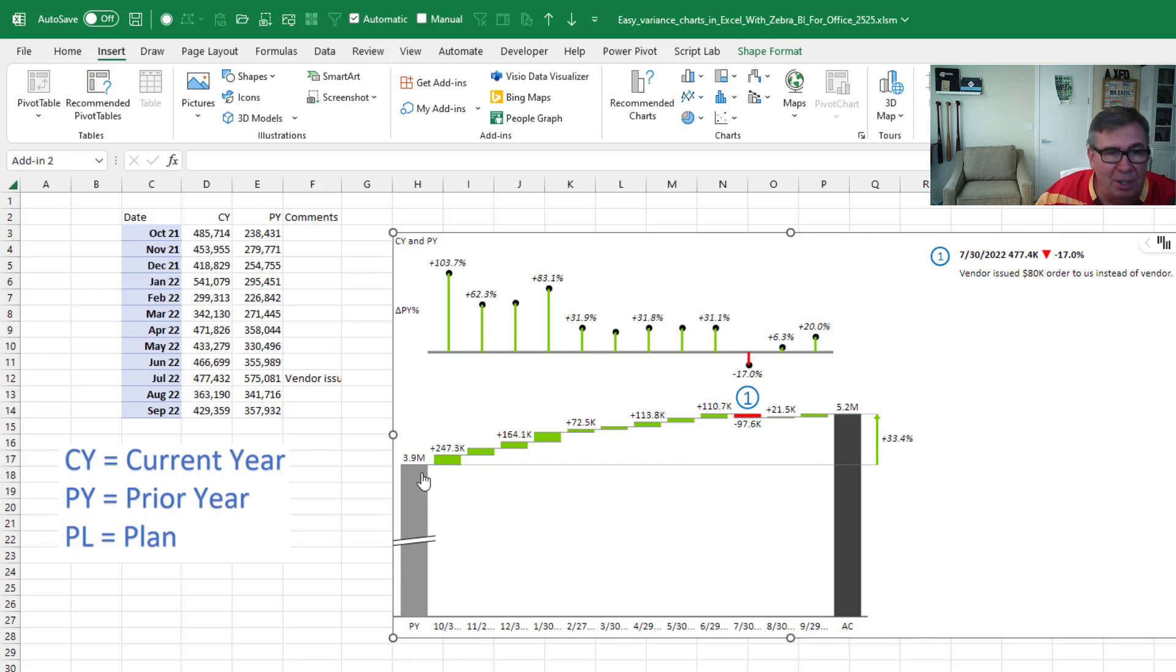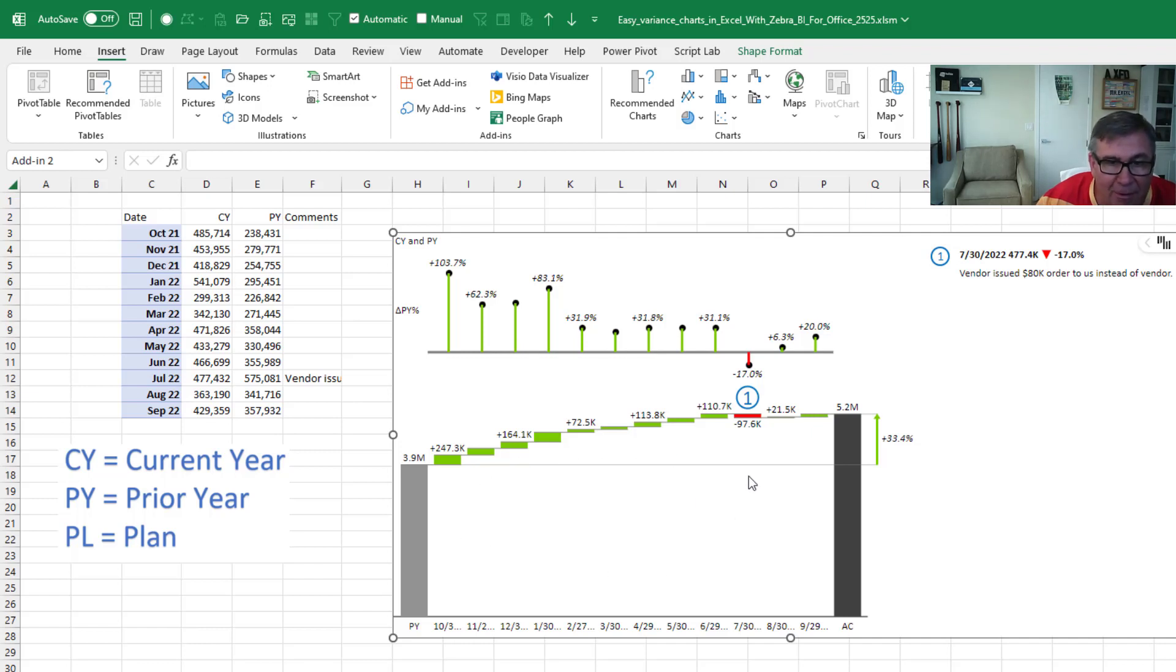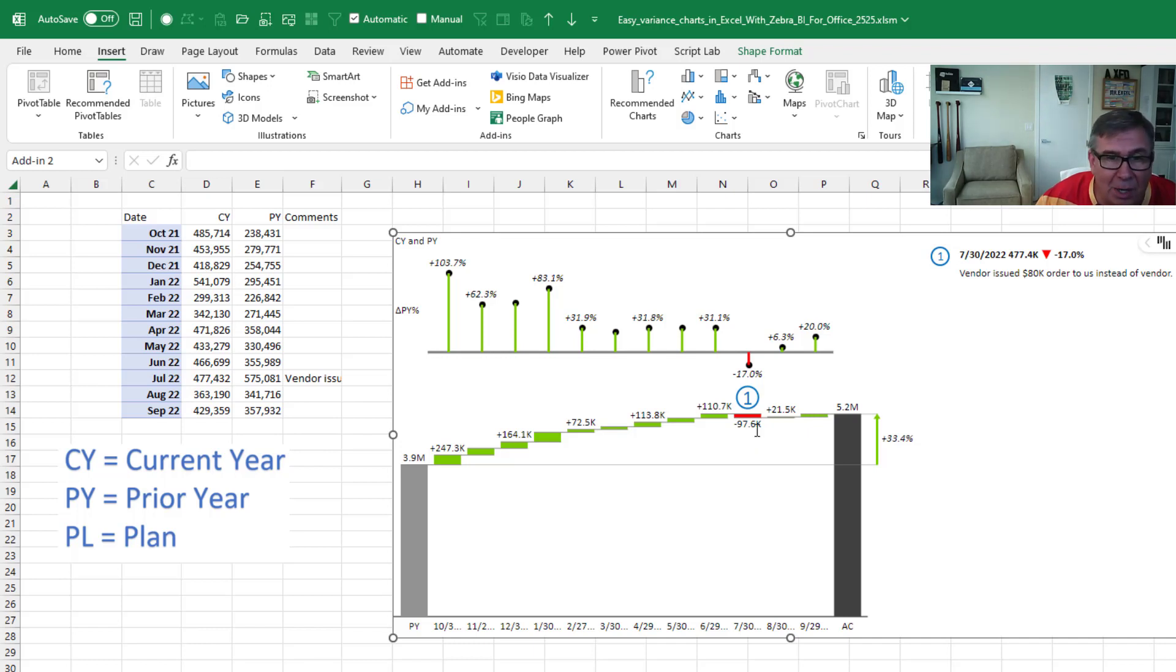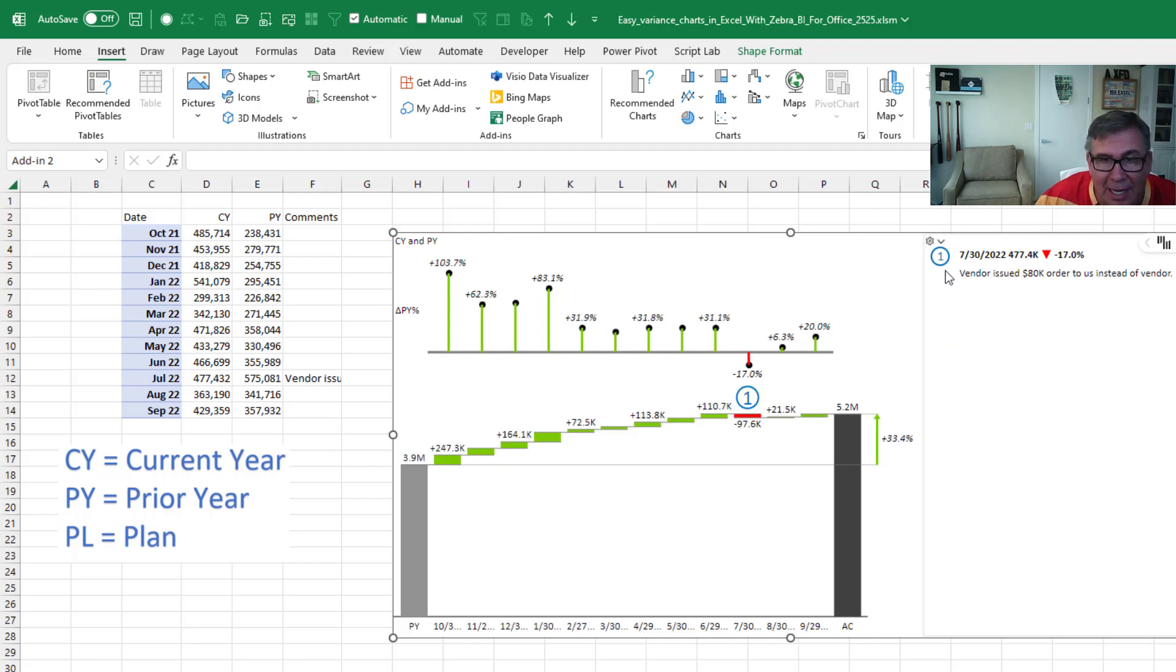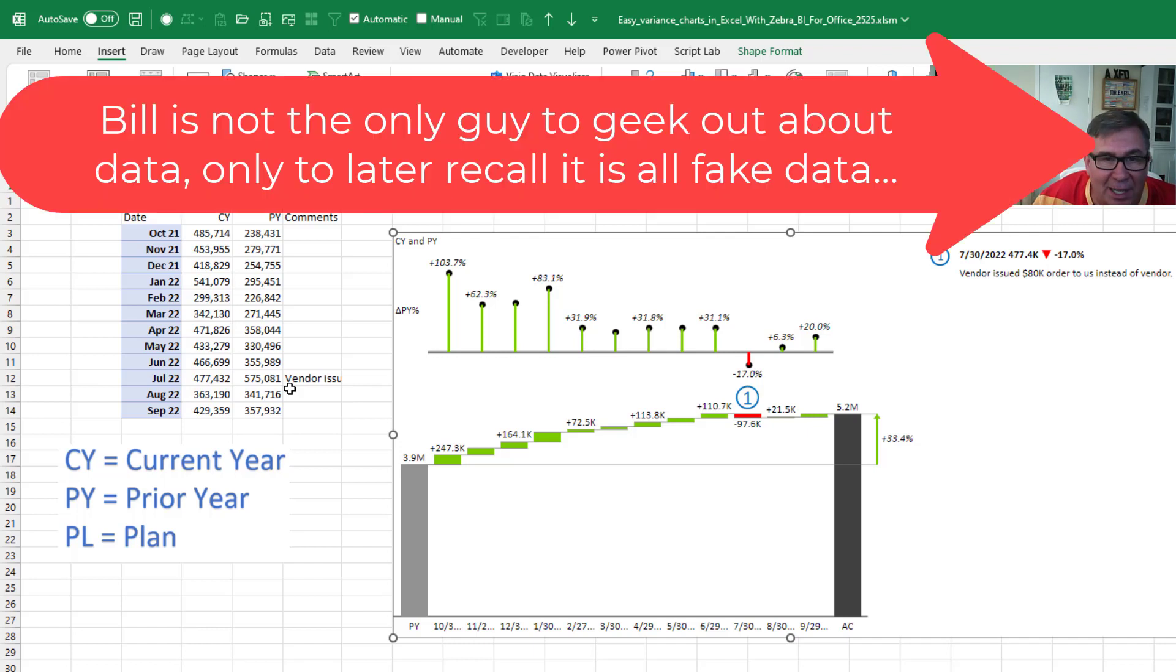Last year, 3.9 million. This year, 5.2 million. How did we get from 3.9 to 5.2? We were up every month, month after month after month. Except for this month, right here, we weren't up. What the heck is going on? Look at that number one right there. That number one is this comment.